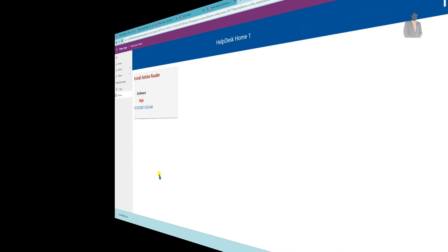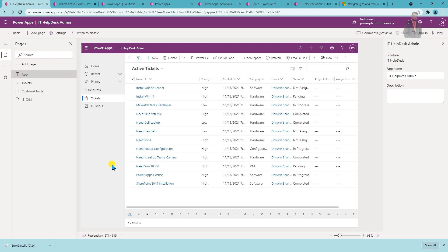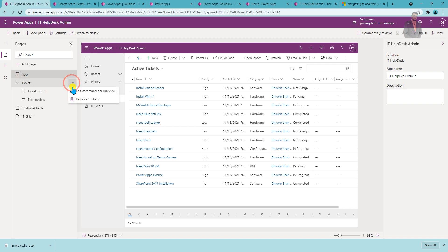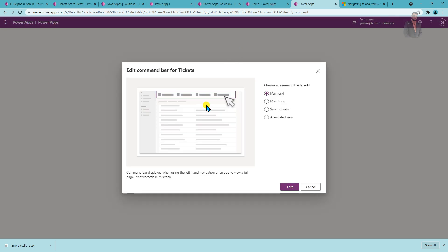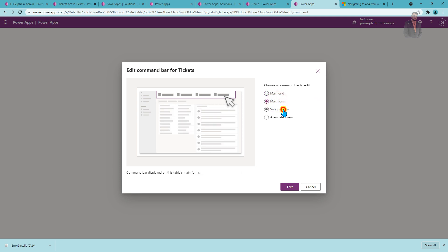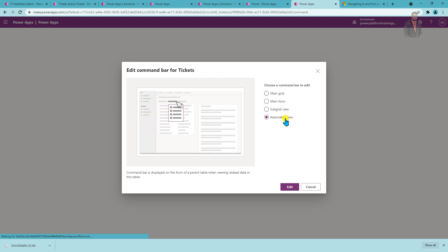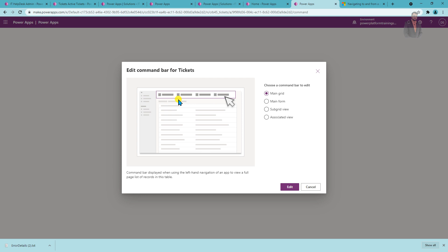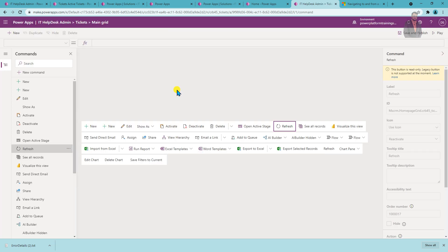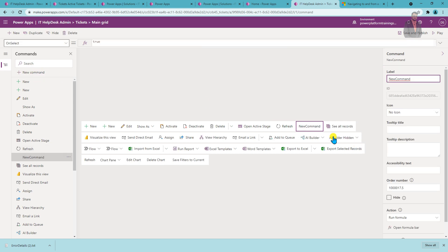Let's get started with development. I have opened my model-driven app from the earlier session. To customize the command bar, open the Pages section, click on the area you created, and click 'Edit command bar'. This will prompt you to choose which command bar to edit: main grid, main form, subgrid, or associated view. We want to customize the main grid command bar. This opens the modern editor — to add a new command, place the cursor where you want it and click 'New command'.